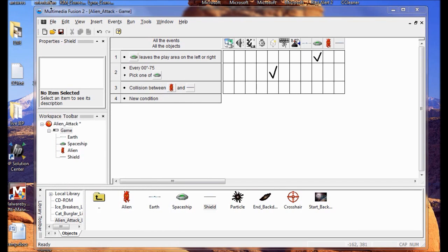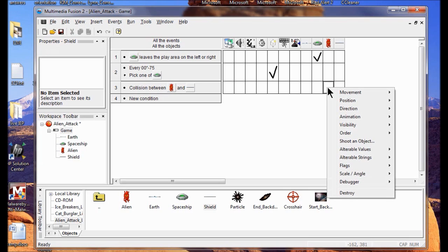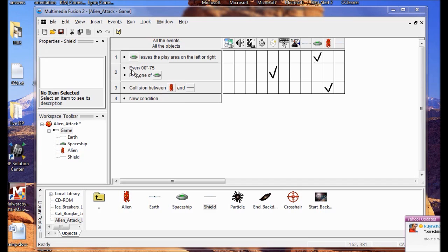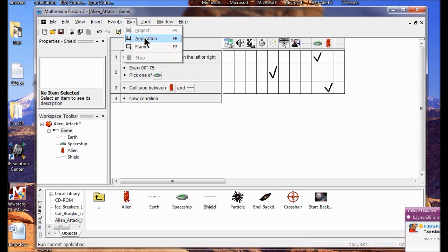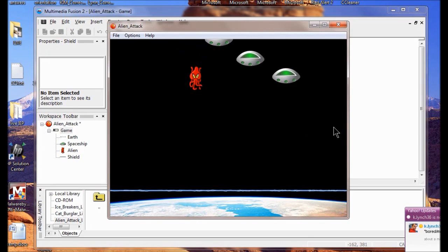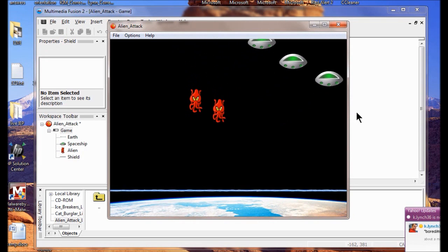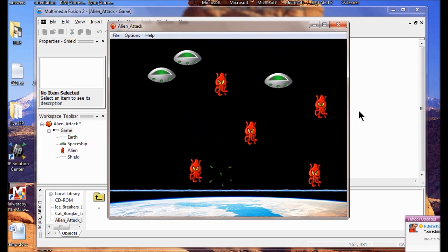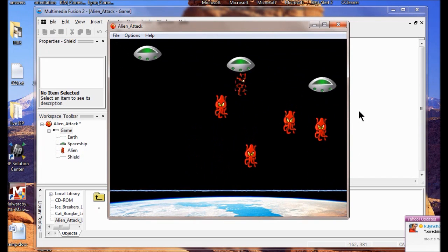I want to destroy the alien when he hits the shield. I right click the alien and click Destroy. Now I look at my game — aliens are going to be destroyed when they hit the shield. You can see they've got built-in animations.